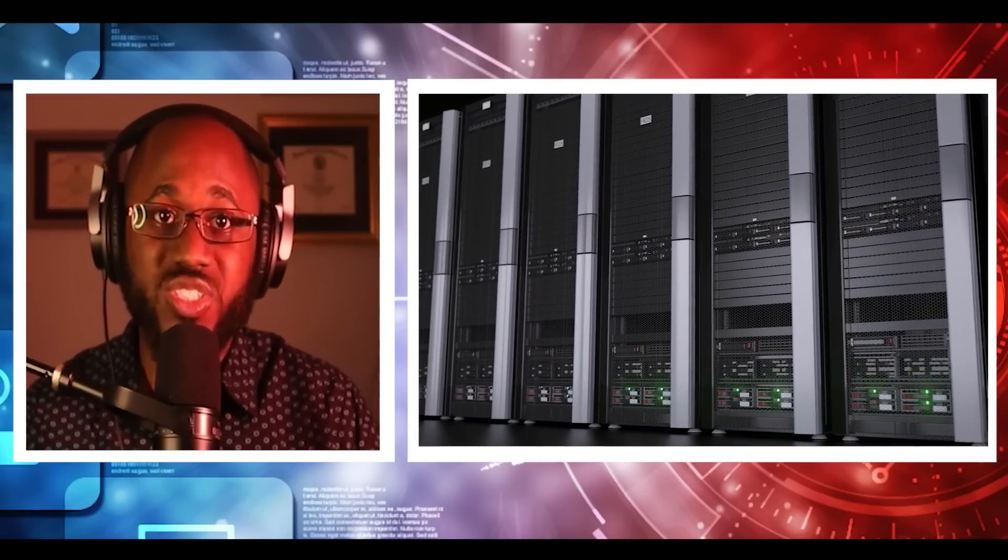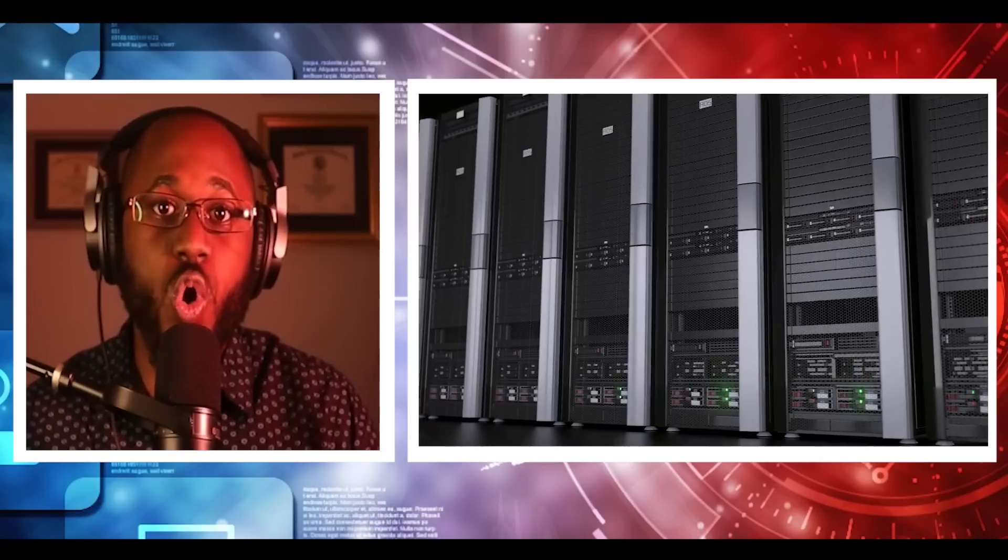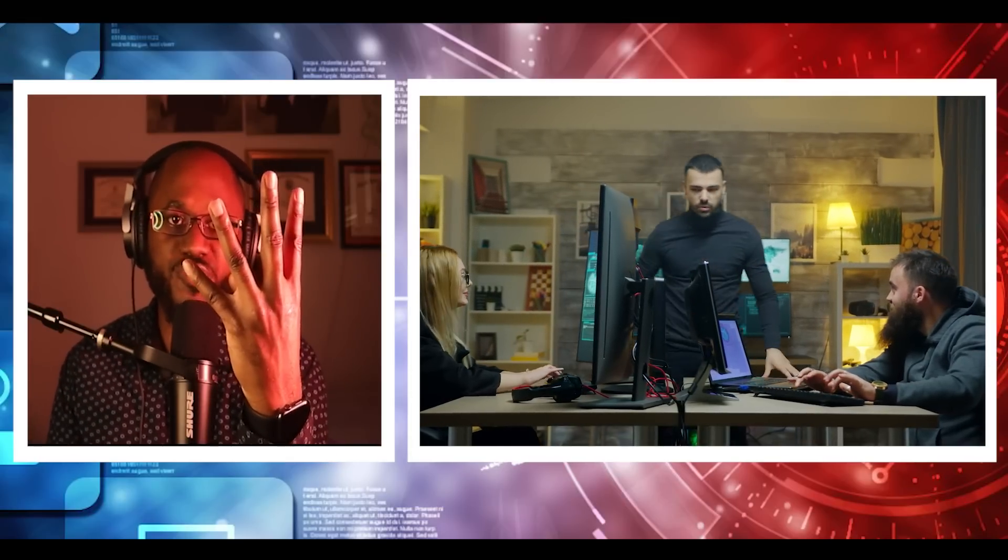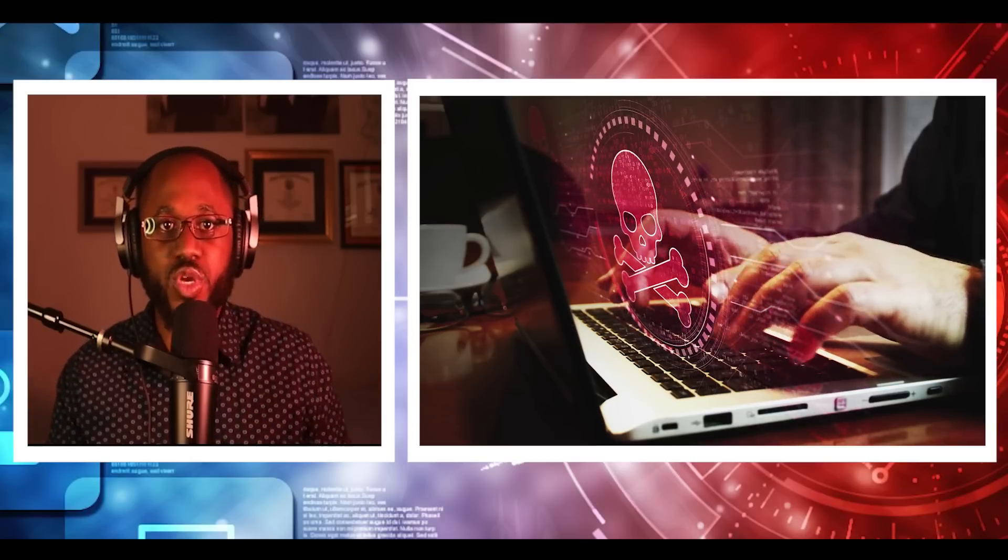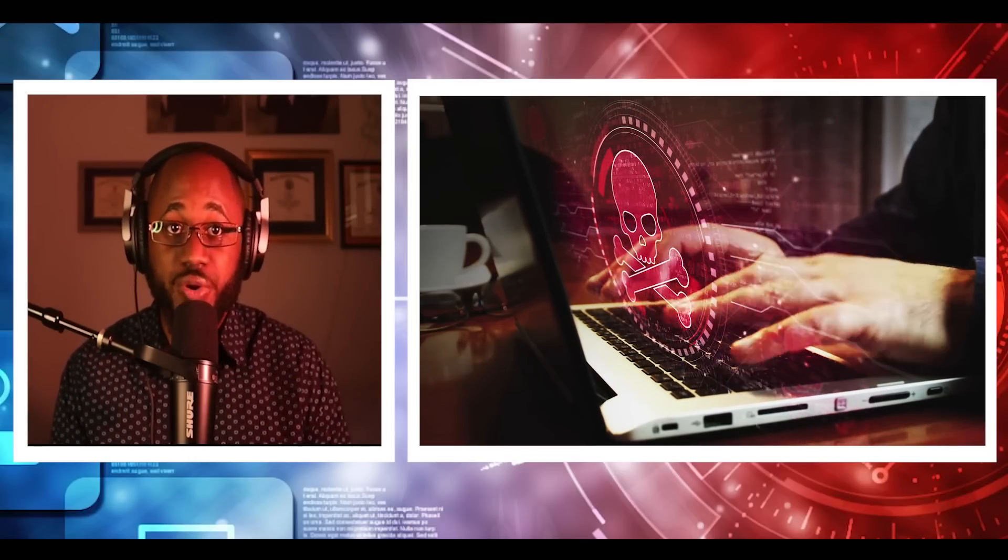This targeting ability enables cybercriminals to go after those who can and possibly are more likely to pay larger ransoms. Here are the four target groups and how each may be impacted. Groups that are perceived as having smaller security teams. Universities fall into this category because they often have less security along with a high level of file sharing.